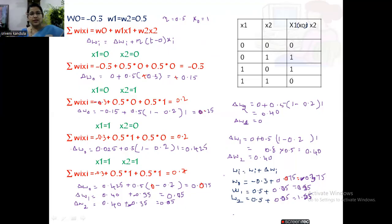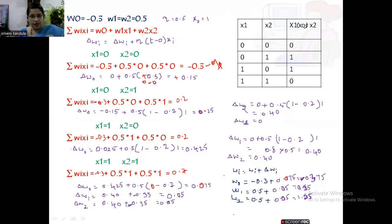We calculate delta wi using the formula. For inputs x0, x1, x2 all equal to 0, the output (sum of wi times xi) is -0.3. So delta w0 is: 0 plus 0.5 times (t minus o) = 0 plus 0.5 times (0 minus (-0.3)), which gives +0.15. Delta w1 and delta w2 remain 0 because x1 and x2 are 0.